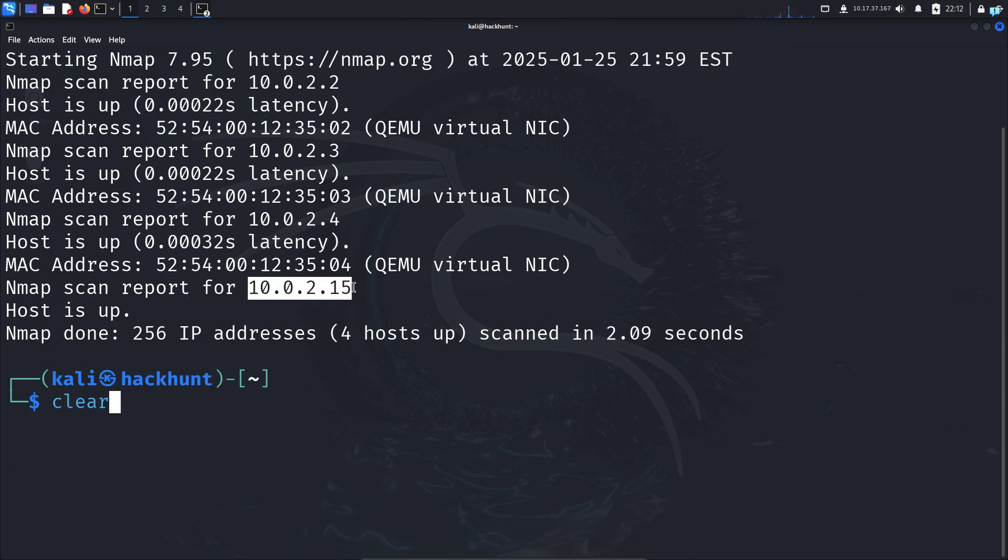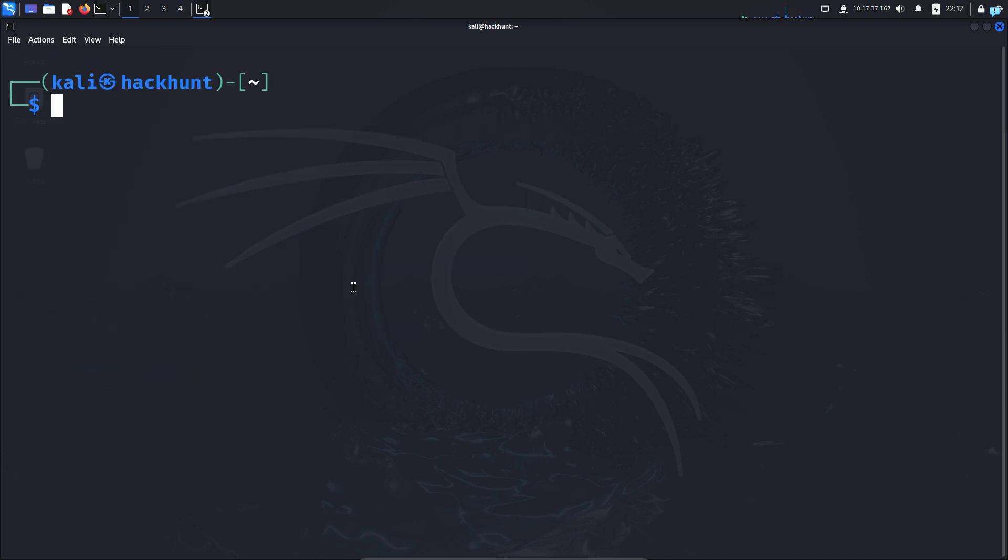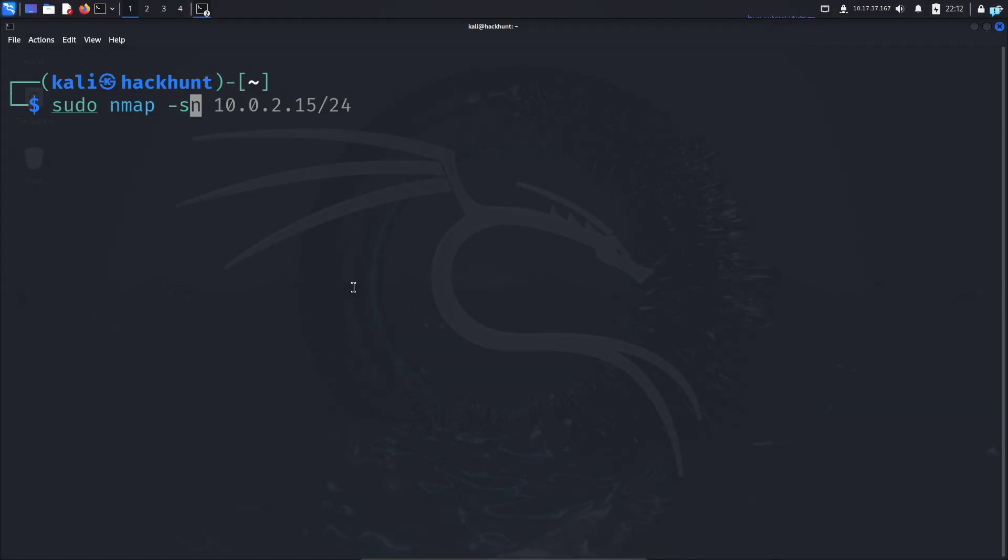Now let's see how to scan devices in a remote network. I'll type the command 'sudo nmap -sn'—the command is the same—and specify the network you want to scan.